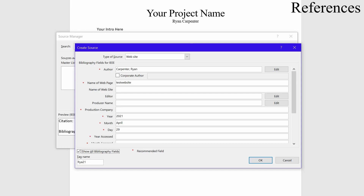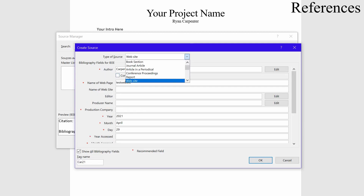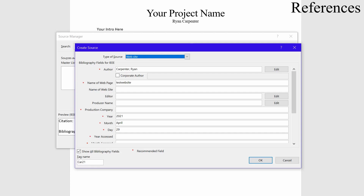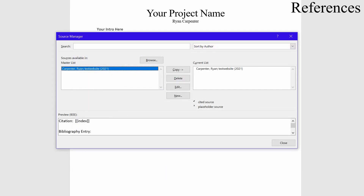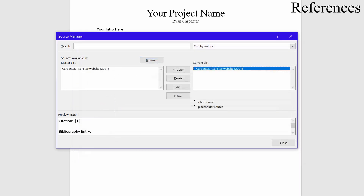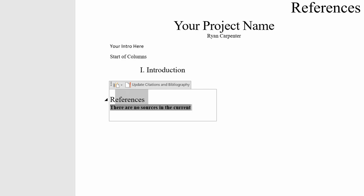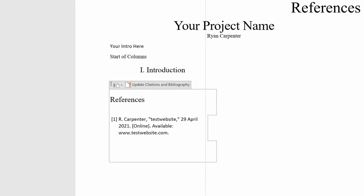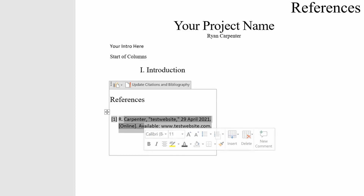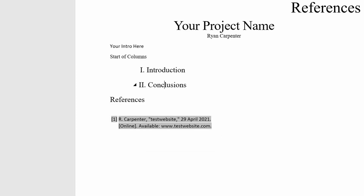Add the URL — for example, www.testwebsite.com. If you want more fields, click Show All Bibliography Fields. Keep the type as Website and click OK. It goes into both your Master List and Current List; if it's only in the Master List you can copy it over. Once done, close the Source Manager. The bibliography still says no sources, so click Update Citations and Bibliography — now your citation appears.